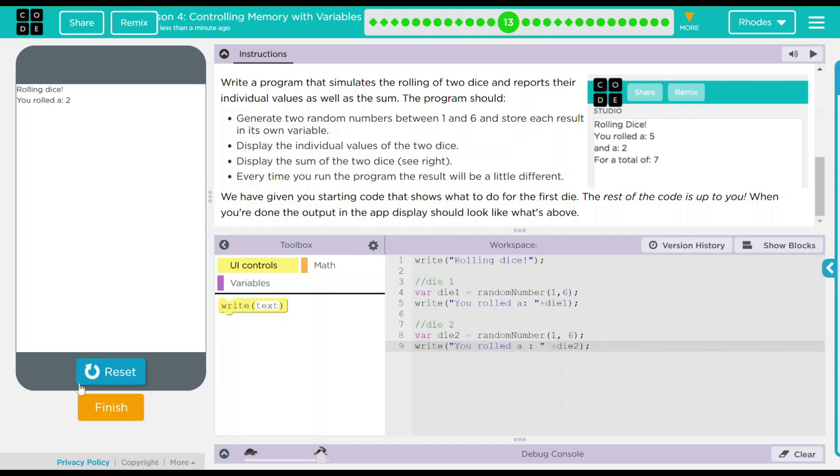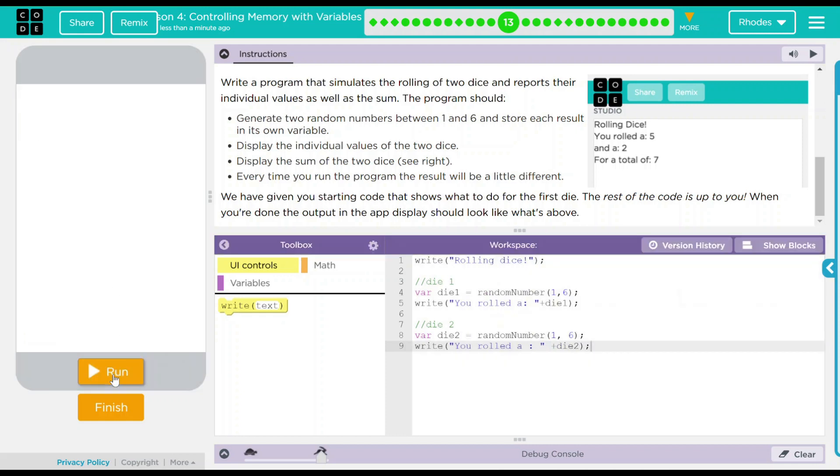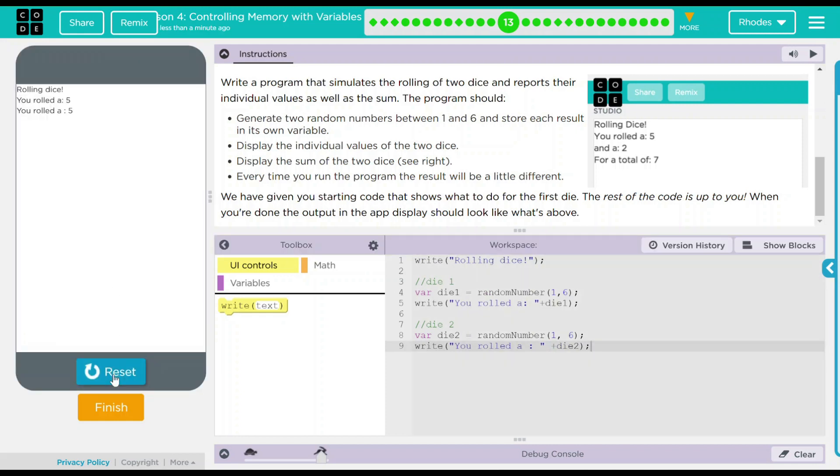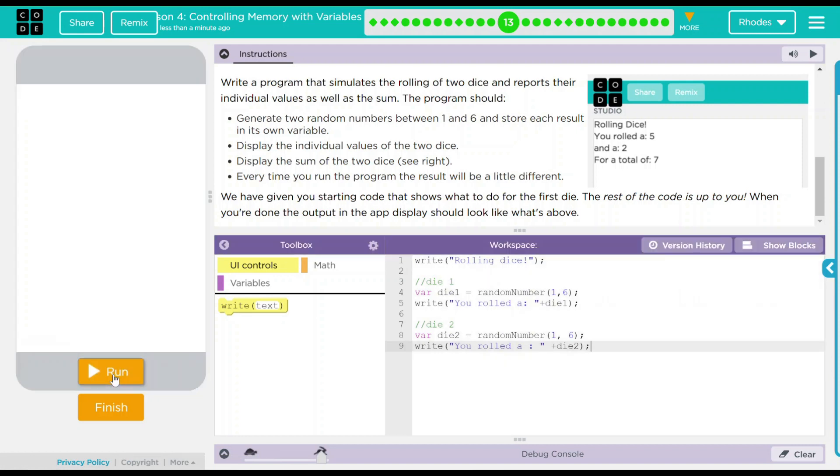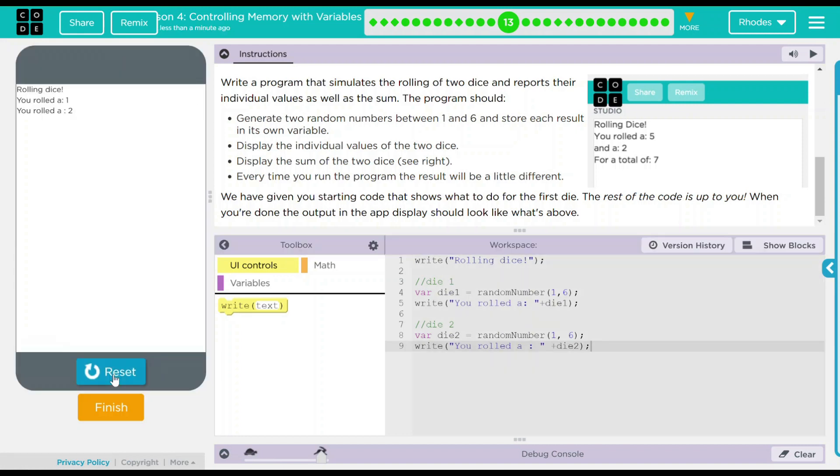When I hit reset run, I should get a you rolled a twice and two random numbers. Let's see what happens. Rolled a five and a five. Look at me, I get to roll again. One and a two. That's fun, but we still need to know the total.